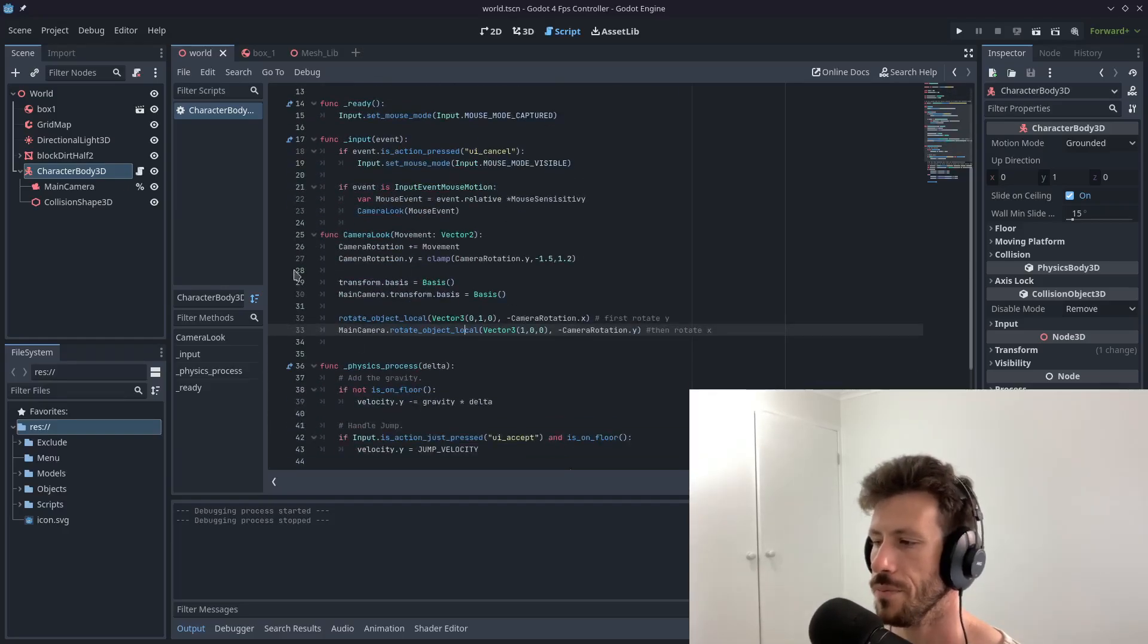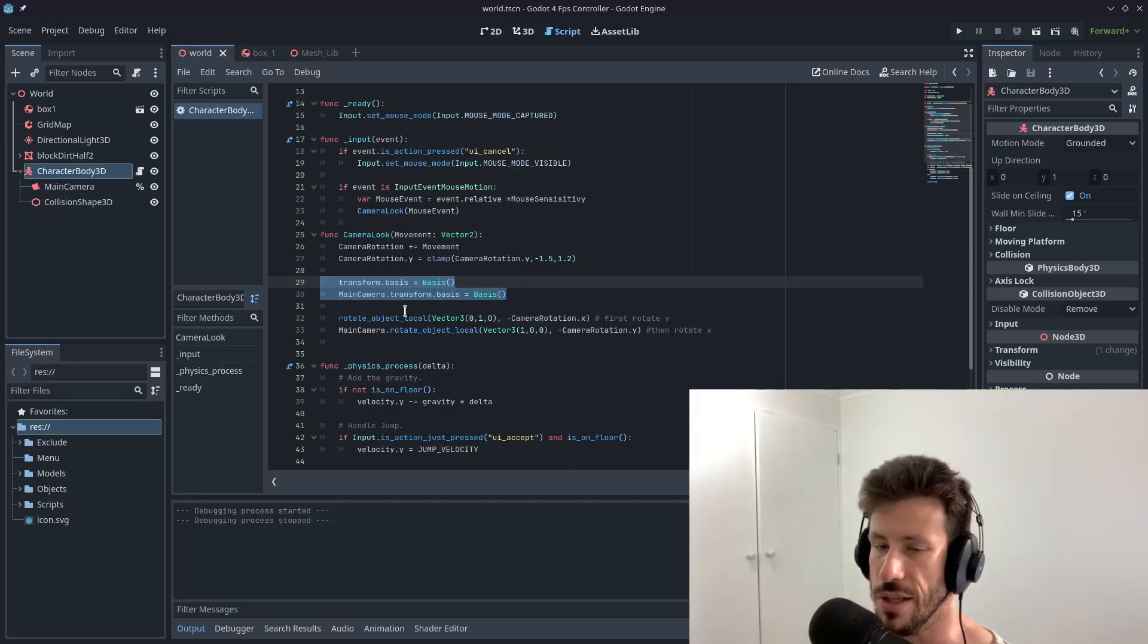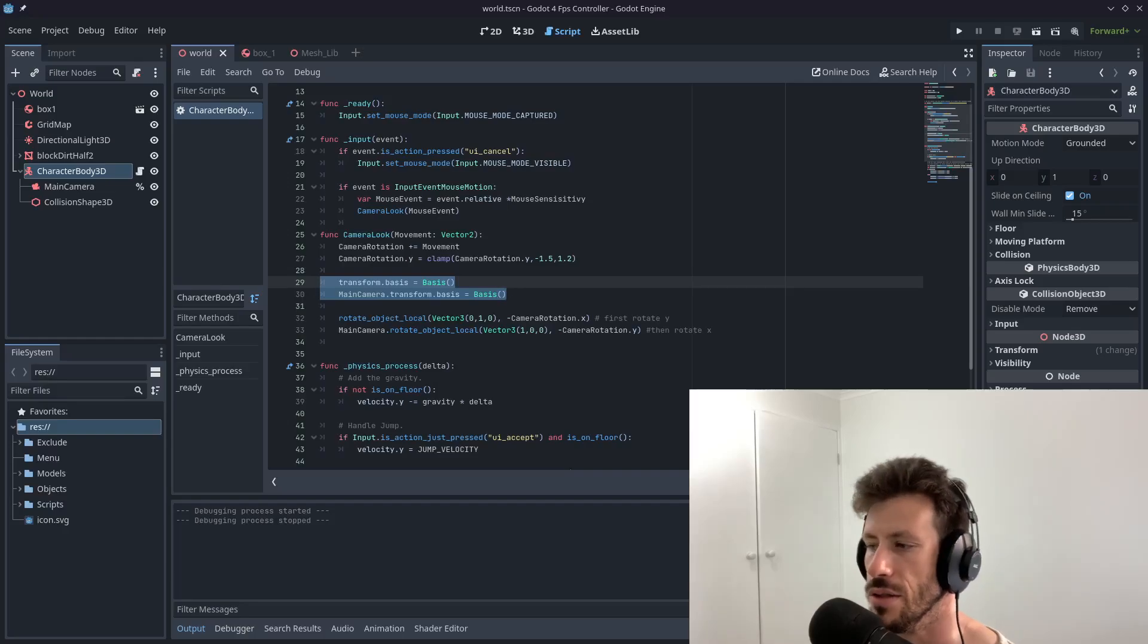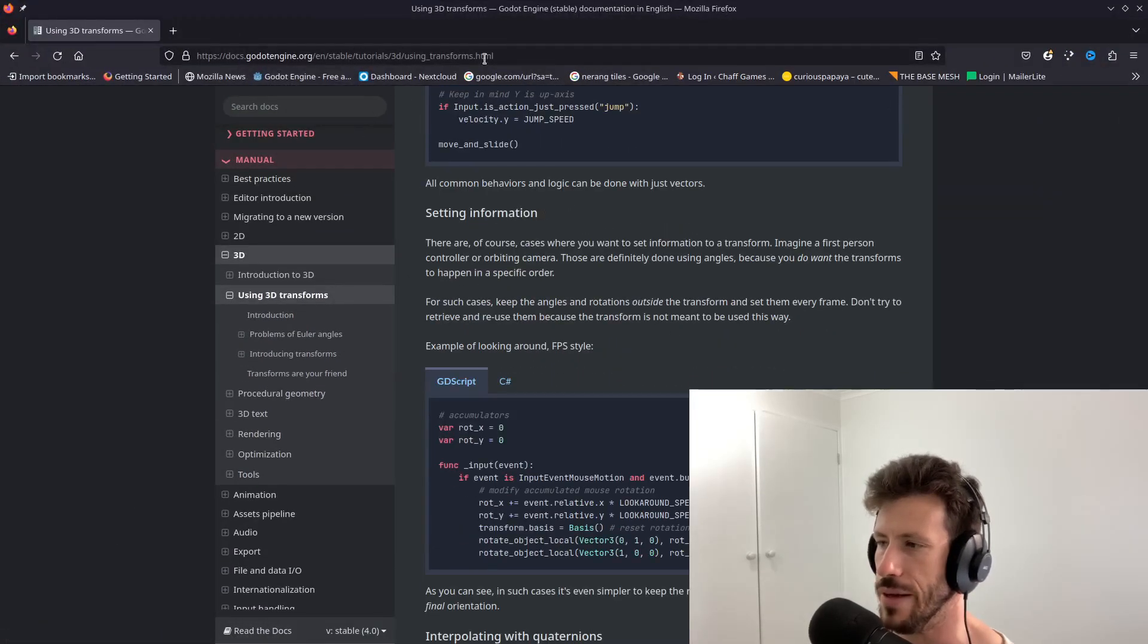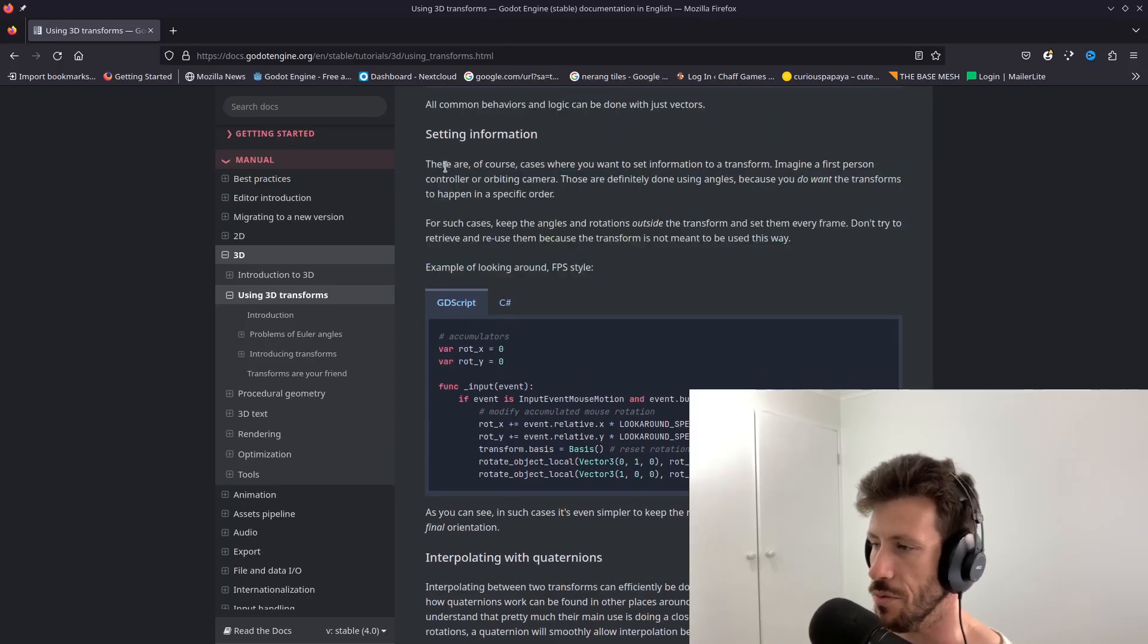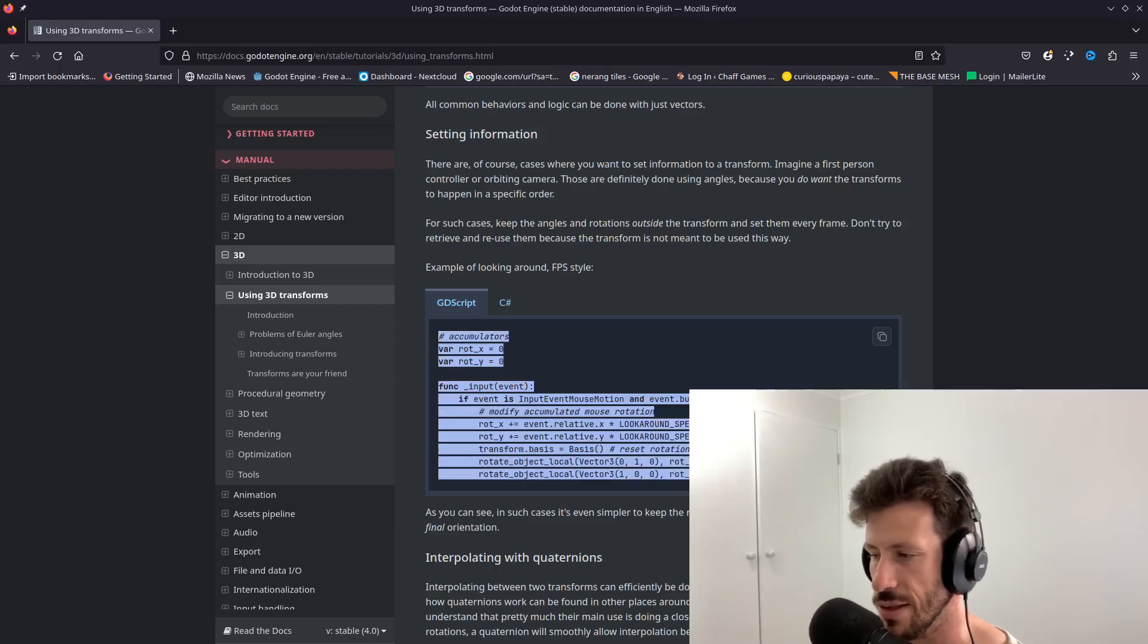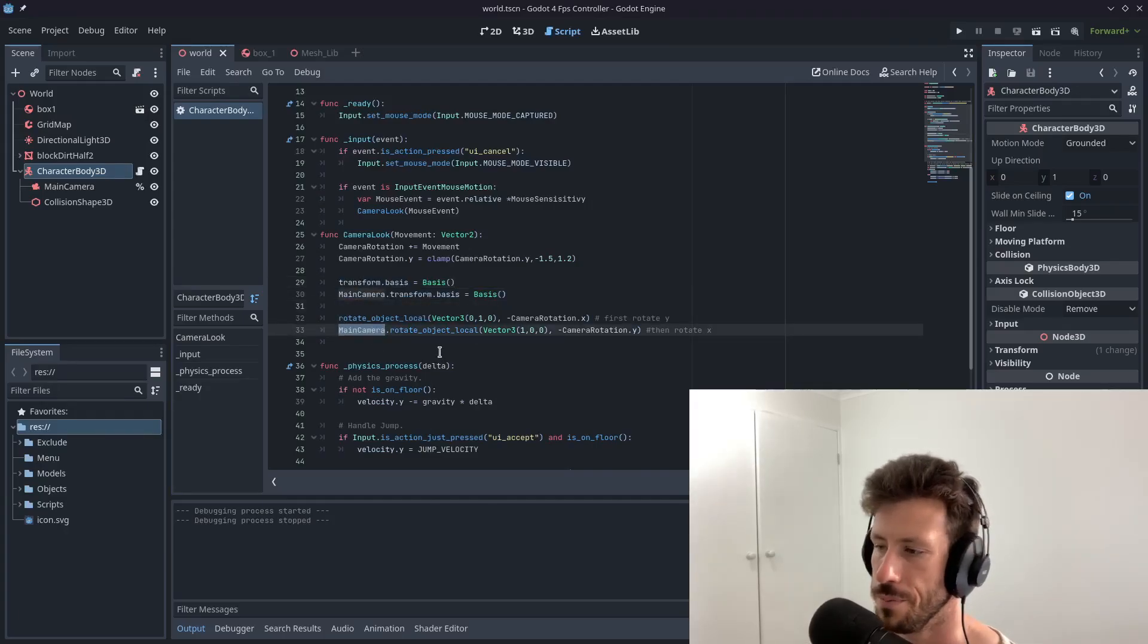So that is all you need to do. This is complicated to say the least. Why do we need to do transform basis equals basis? We're basically resetting the basis every time that we do a rotation, all these kinds of things. They're very confusing. If you need to understand more or if you want to know how rotation really works, you can come to the docs and read about using 3D transforms as a whole thing. This is how I had to do it when I was working it out last year or the year before in Godot 3. And here is basically the snippet that they give you for an FPS starter controller, which is pretty similar to what I've given you here, except for the rotation for the main camera in the Y.